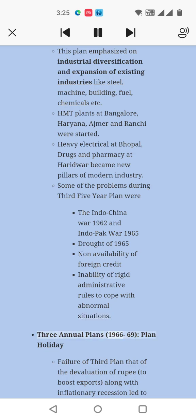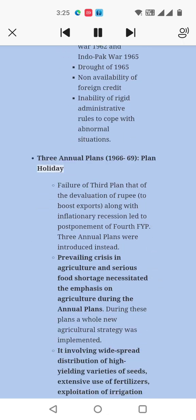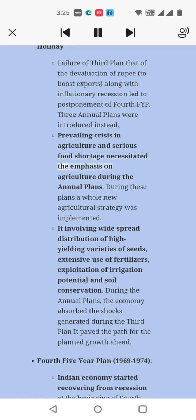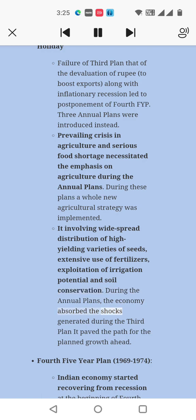Three Annual Plans, 1966–69 — Plan Holiday: Failure of the Third Plan, devaluation of the Rupee to boost exports, and inflationary recession led to the postponement of the Fourth Five-Year Plan. Three annual plans were introduced instead. A severe crisis in agriculture and serious food shortage necessitated emphasis on agriculture during the annual plans. A whole new agricultural strategy was implemented involving widespread distribution of high-yielding varieties of seeds, extensive use of fertilizers, exploitation of irrigation potential, and soil conservation. The economy absorbed the shocks generated during the Third Plan and paved the path for future growth.